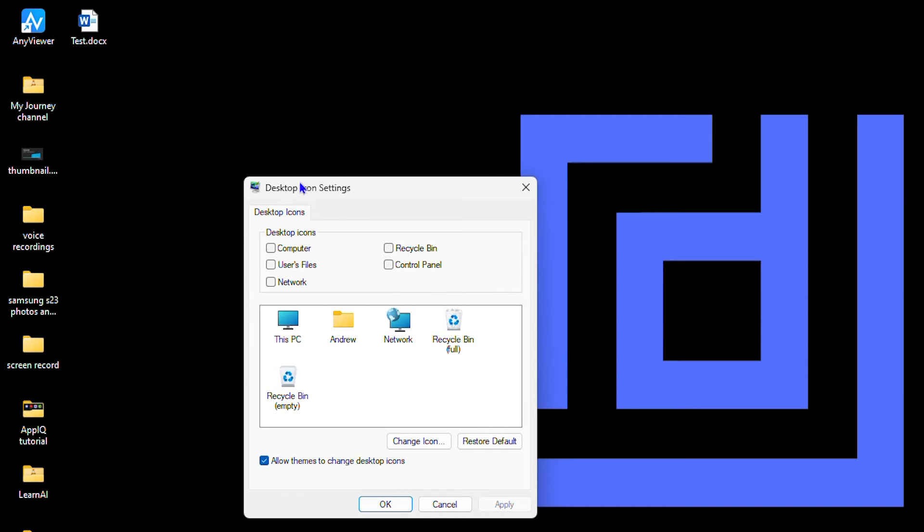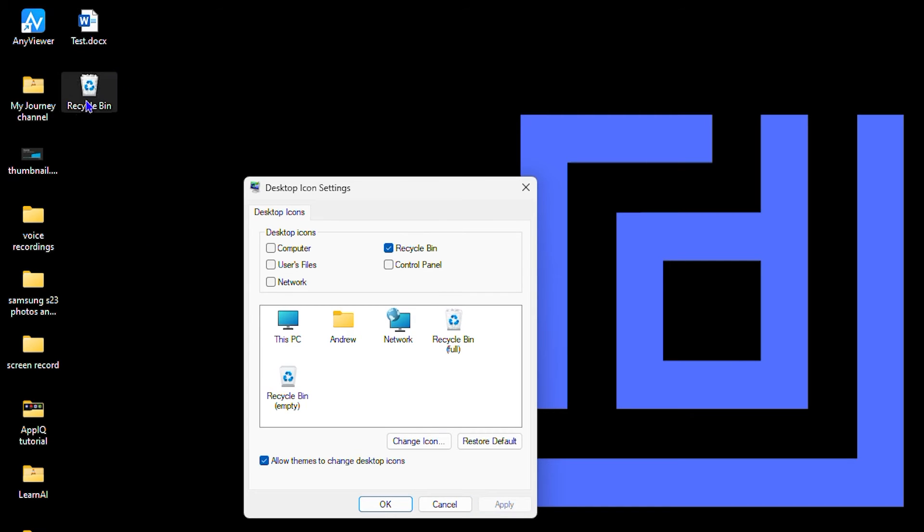Now if you want it again, you can simply check that, click Apply, and here you see that the recycle bin icon appears again.